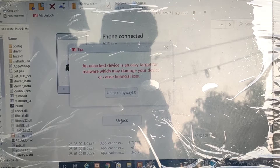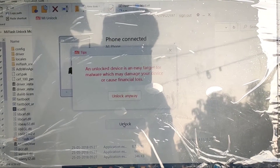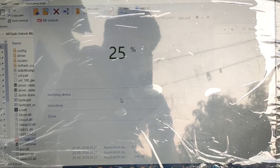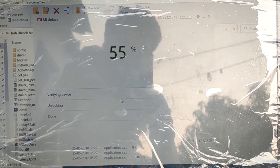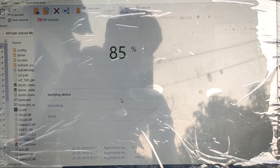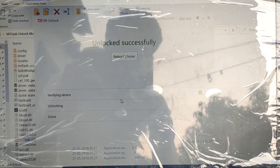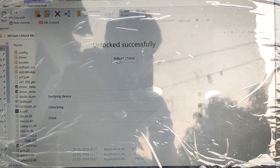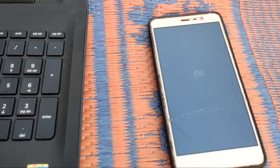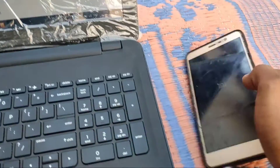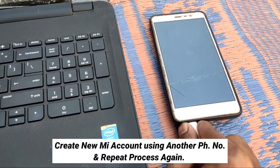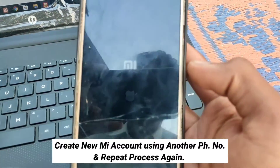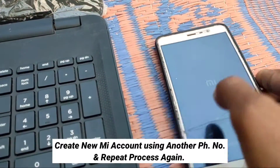Then wait for 3 to 5 seconds, then click on Unlock Anyway. This process takes some time. Unlock successful! Click on Reboot button — your phone is unlocked successfully. In case your phone is not unlocked or fails unlocking bootloader, then go back and enter a new MI account. Add a new MI account on your phone and repeat this process again. Then 100% your bootloader will be unlocked.